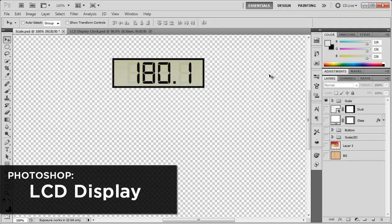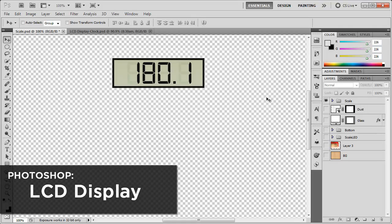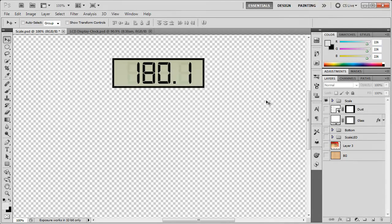Hey, what's up? Robert here. Coming to you with another Photoshop tutorial. And in this tutorial, we're going to be taking a look at creating an LCD display just like this.